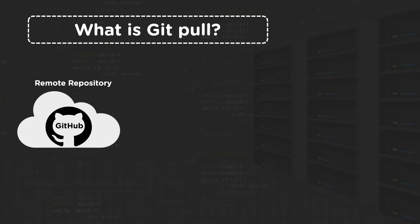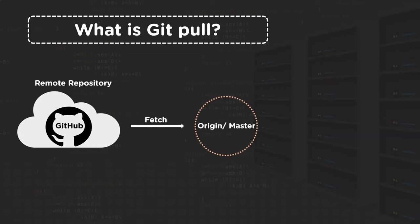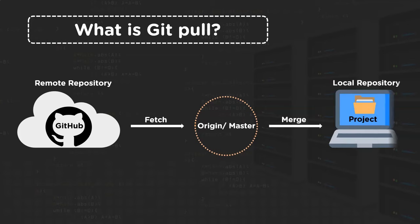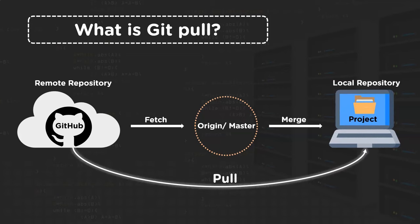Let's say we have a project on a remote repository, GitHub, and now we want to bring that project onto a local repository or to our system. So first, we will fetch that project to our origin master. What origin master does is it fetches changes from the locally stored branch and merge that to the local checked out branch. In the next step, the origin master will merge that project with the branch and it will eventually reach our local repository. Both processes together are known as the GitPull request.